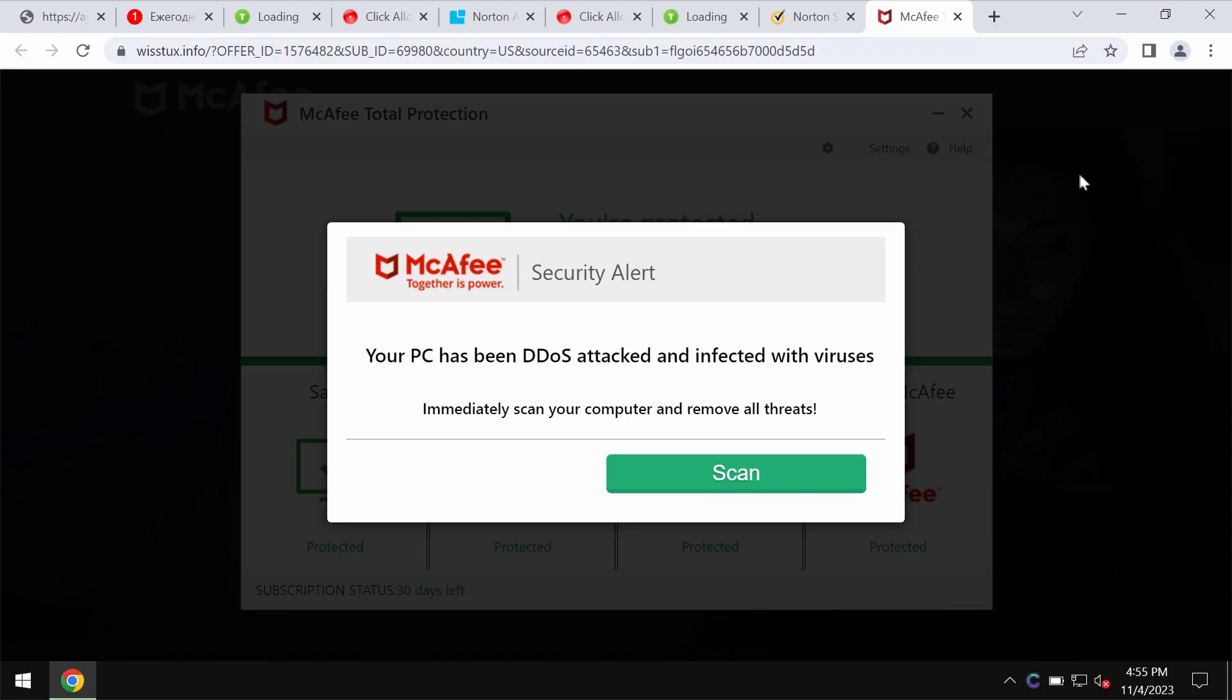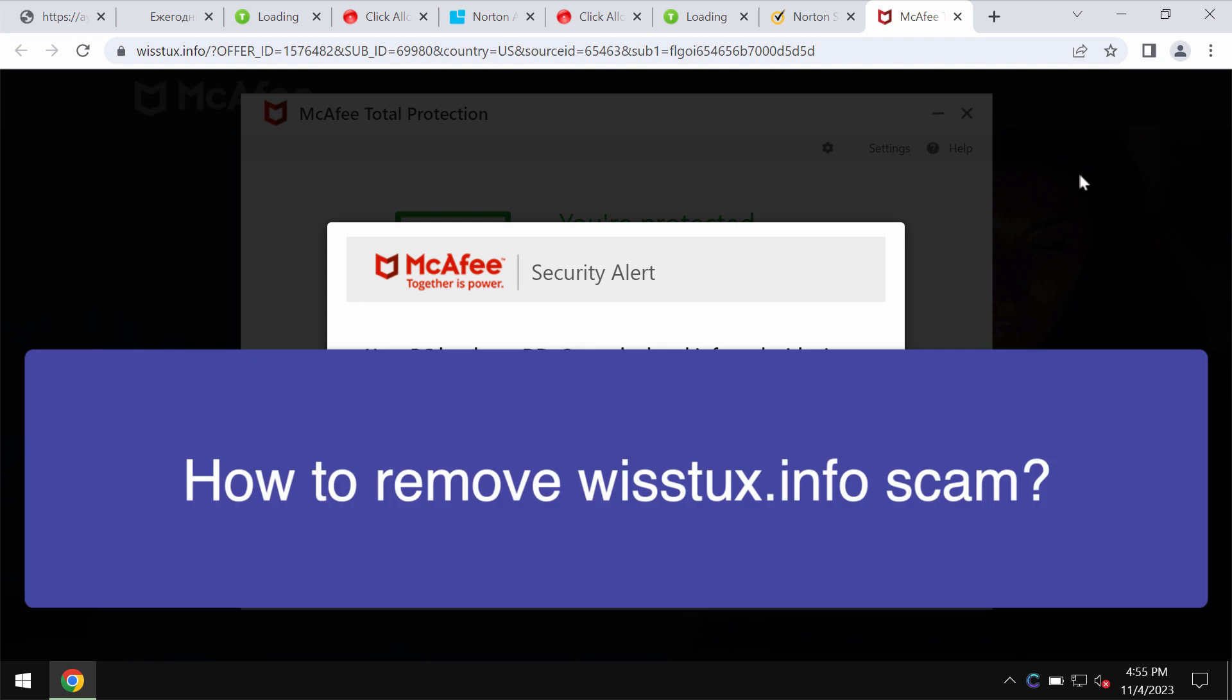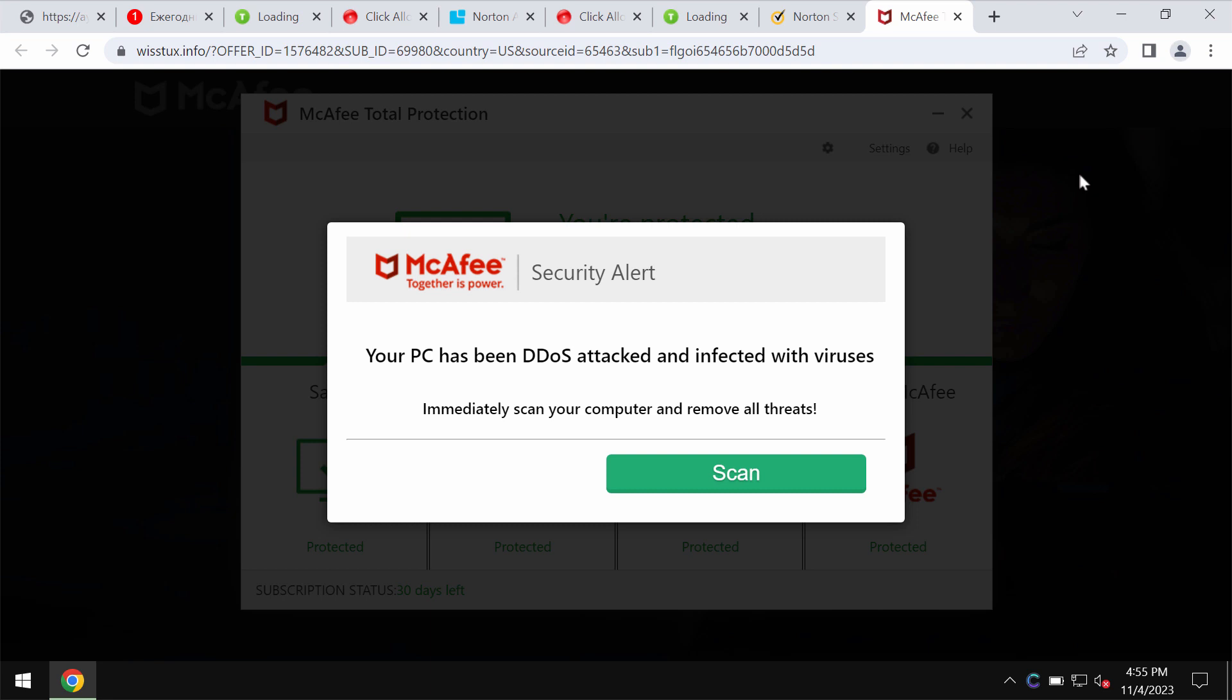My video is about removing the online scam by the site wishtox.info. Wishtox.info is a really malicious site. It attacks Google Chrome and may also affect other browsers.